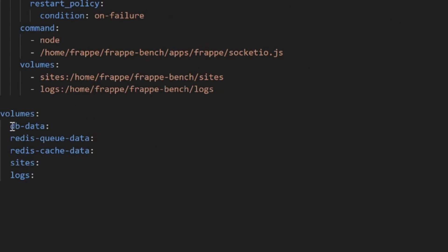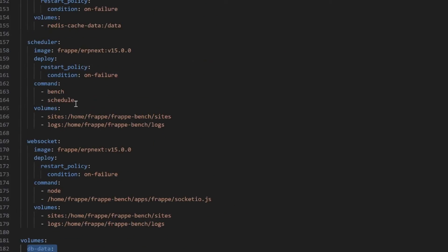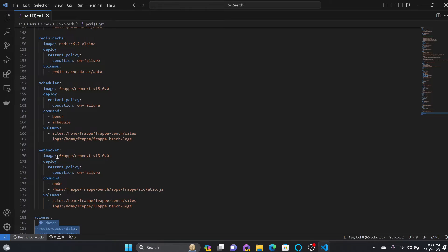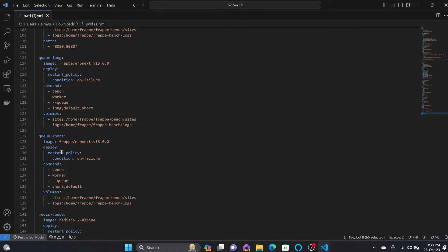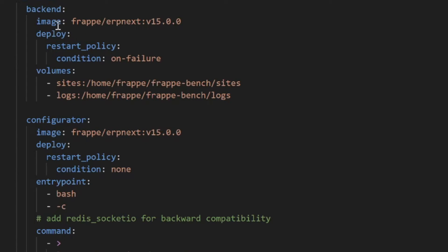There's also redis-cache-data, and then site and logs. These are the five volumes which will be created. There are multiple containers which will be created, and here you can see it will look for the images frappe/erpnext.